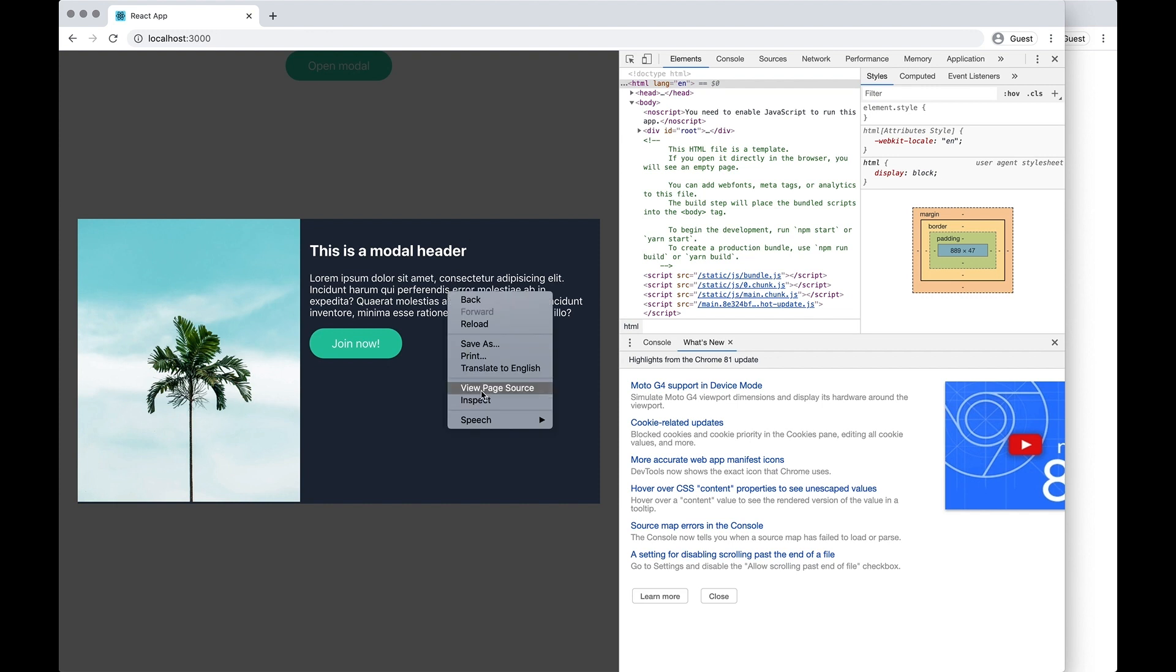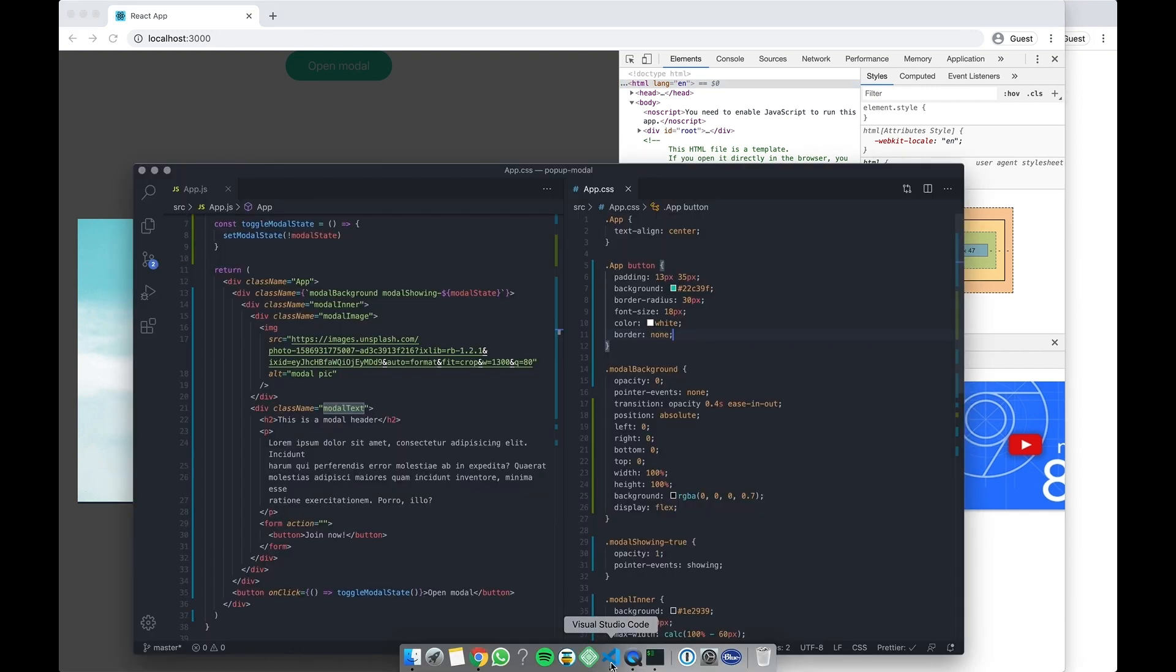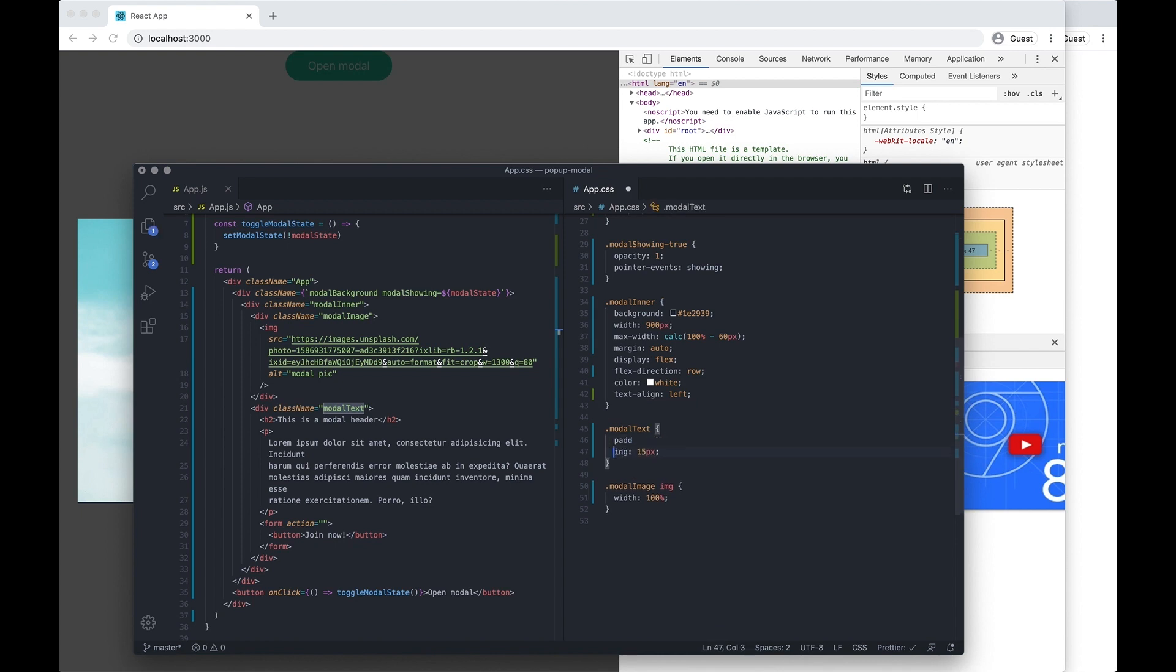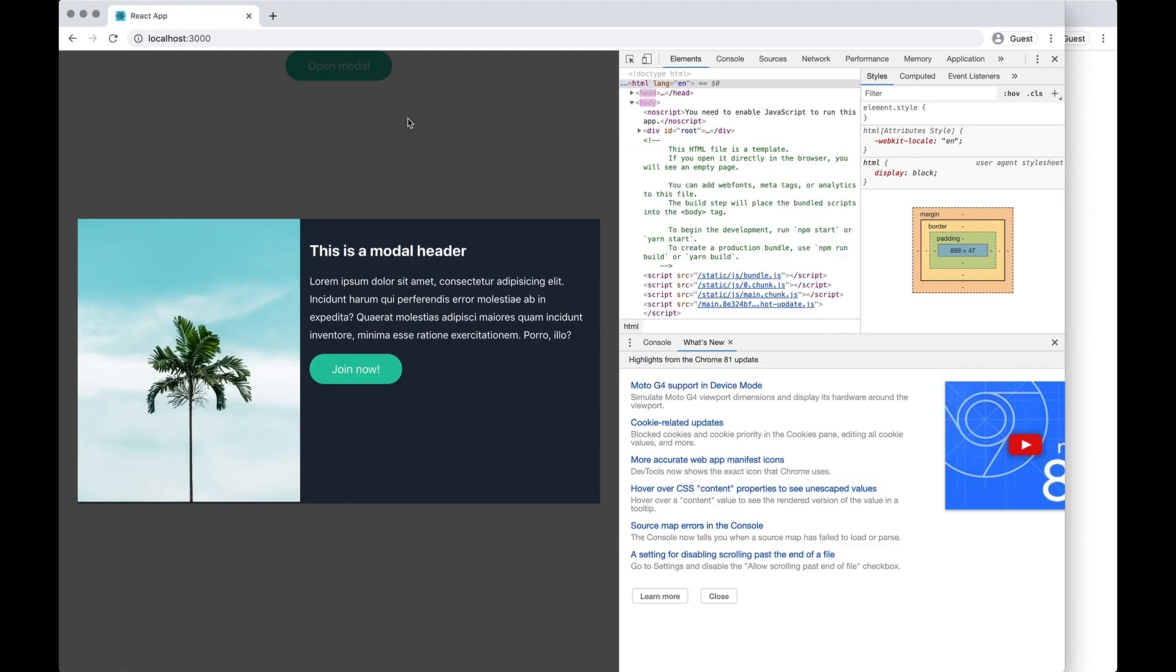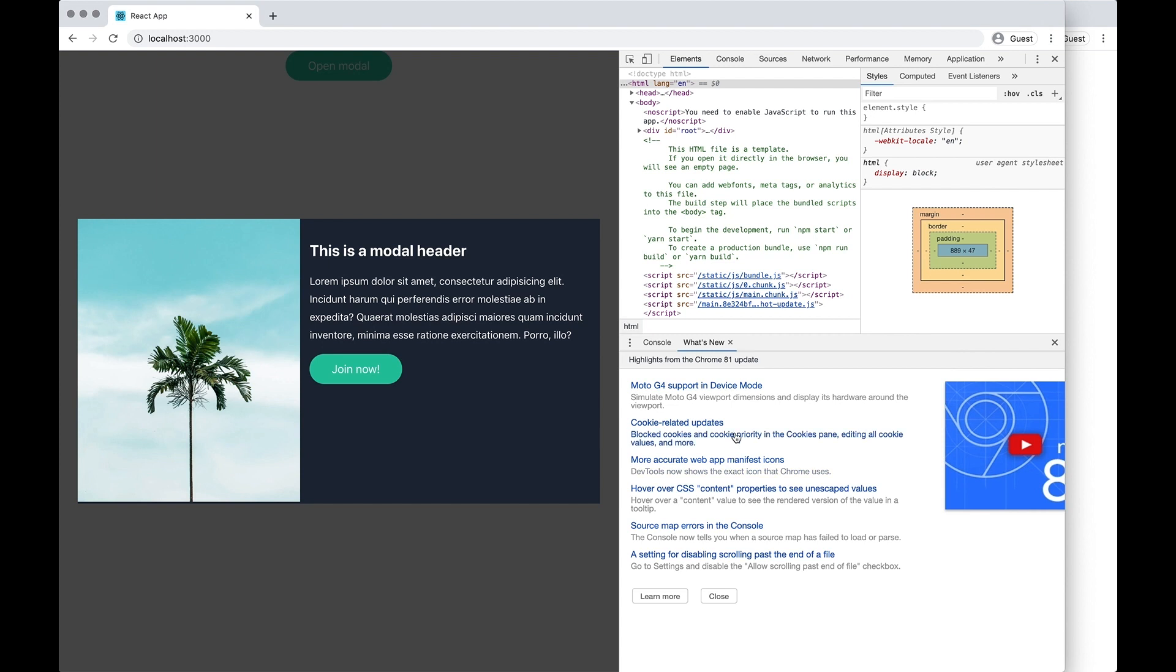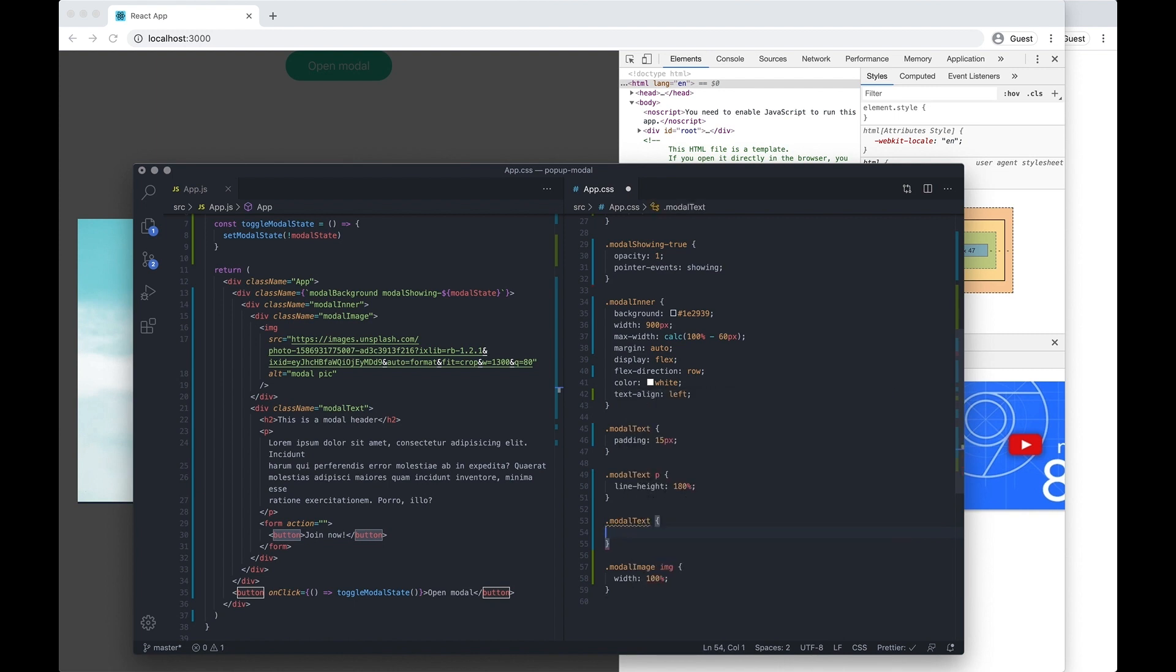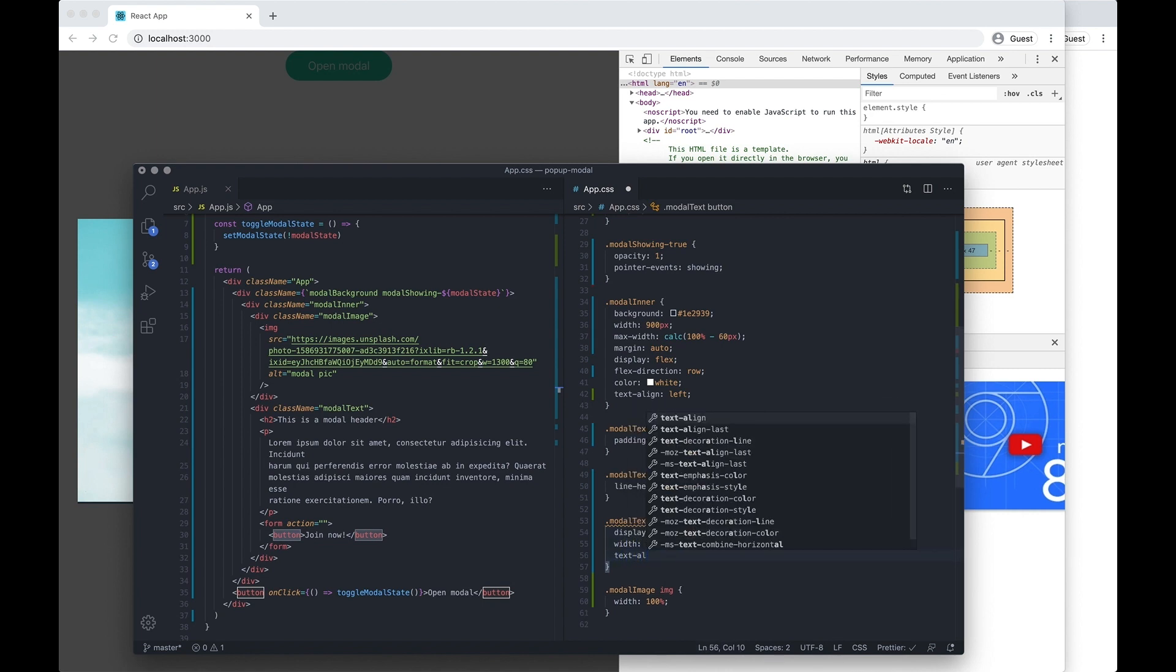Okay, let's get a better line height for this p tag. So let's just do modal inner, modal text, let's do 180 percent. And I want to do modal text button, display block and width 100 percent, text align center.